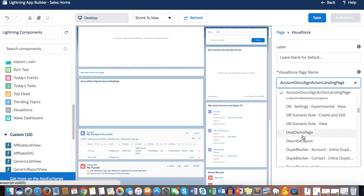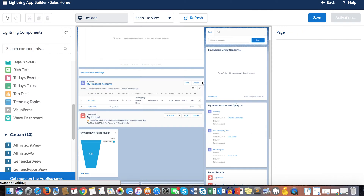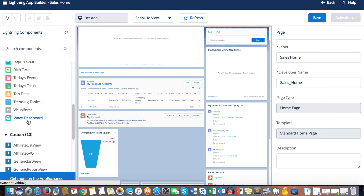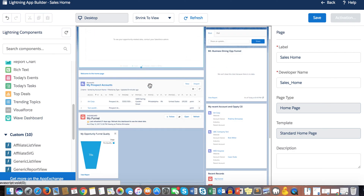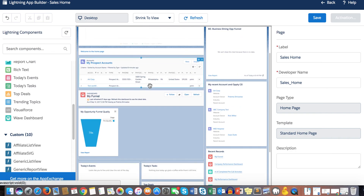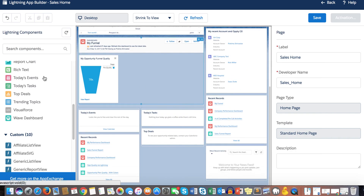Without Lightning styling, Visualforce pages look completely out of place on the homepage. Wave Dashboard — if you have Wave Analytics enabled, which requires extra licensing — allows you to embed a Wave dashboard on your home page. That covers most of the components, so let's save it.